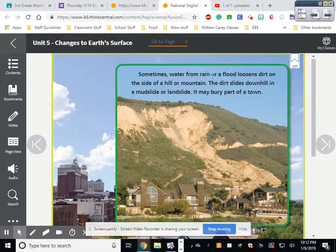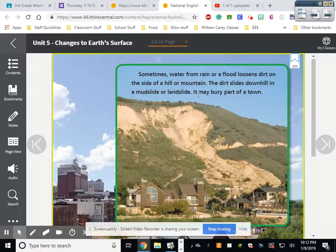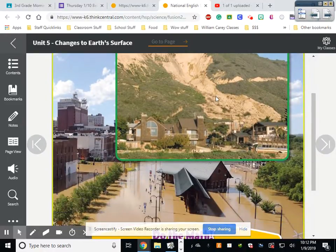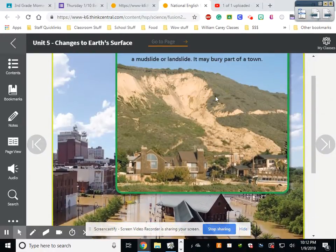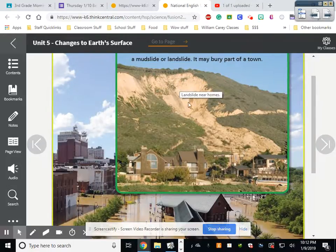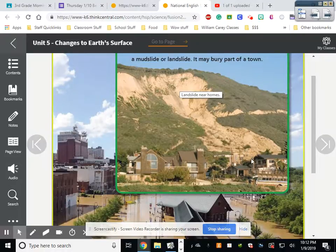Over time, flood water drains away, dries up, or is absorbed by the ground. Sometimes water from rain or a flood loosens dirt on the side of a hill or mountain — the dirt slides downhill in a mudslide or landslide, and it may bury part of a town. Here's a picture showing mud covering some houses, and you can see this one is tilted because the landslide got part of it.